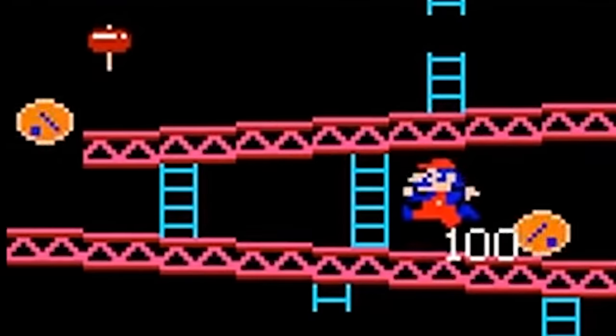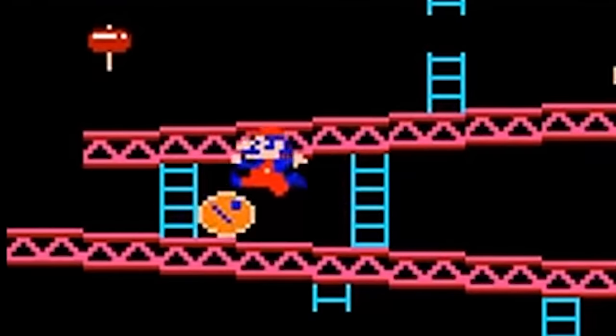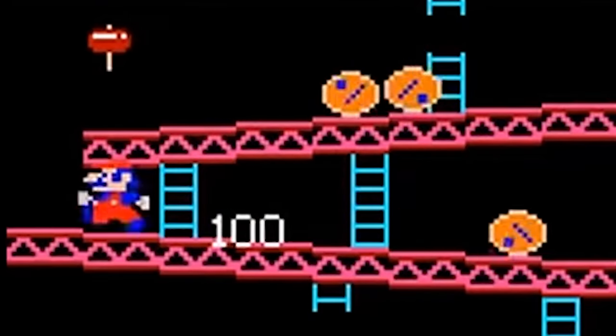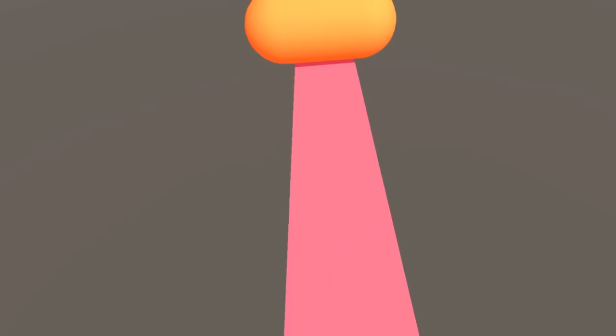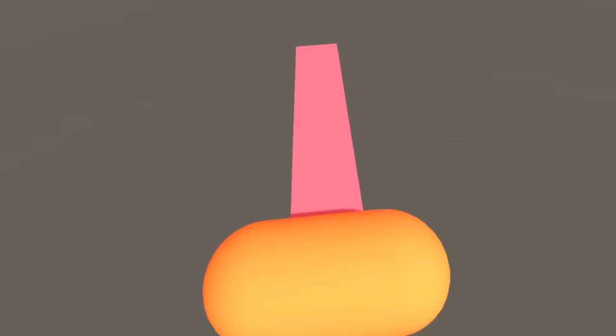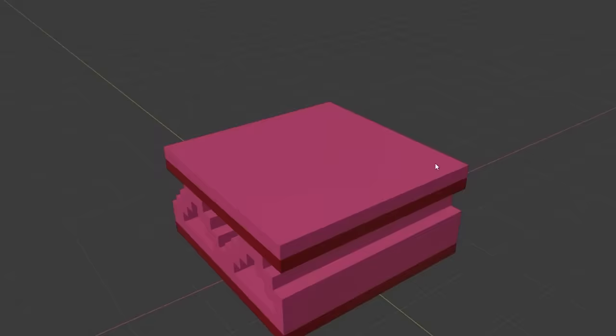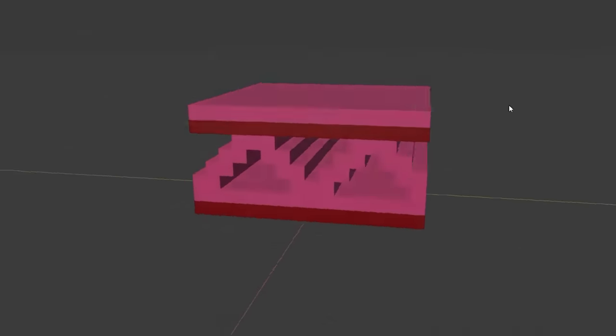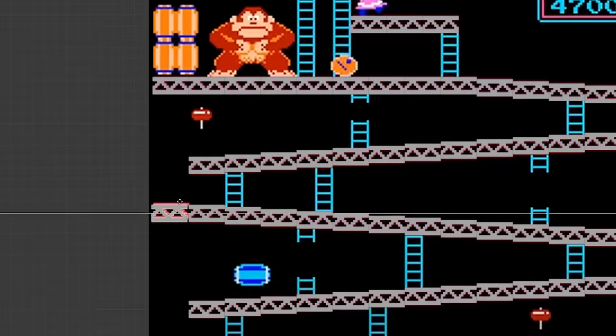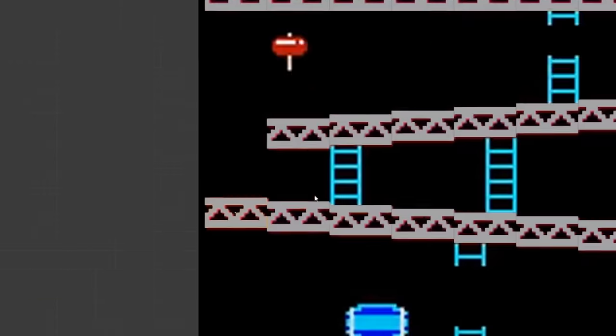Since barrels serve as the game's main obstacles, I don't want the platform too wide so the player can easily go around them, but I also don't want the width too small since the player would fall off easily, so I extruded the platform's width to be the same as the barrels.